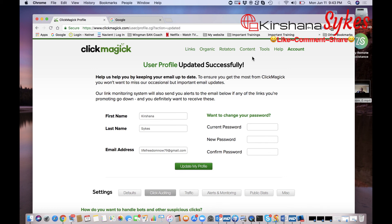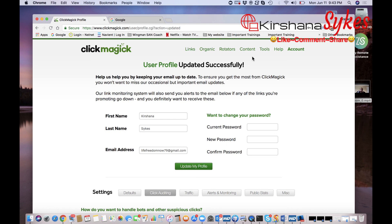Because if you do, hey, it lets me know that it's helpful and then I can create more videos about tools that I use in my online business to help me be more successful. And if you want more videos like this, be sure to subscribe to my channel. Hit that bell button.